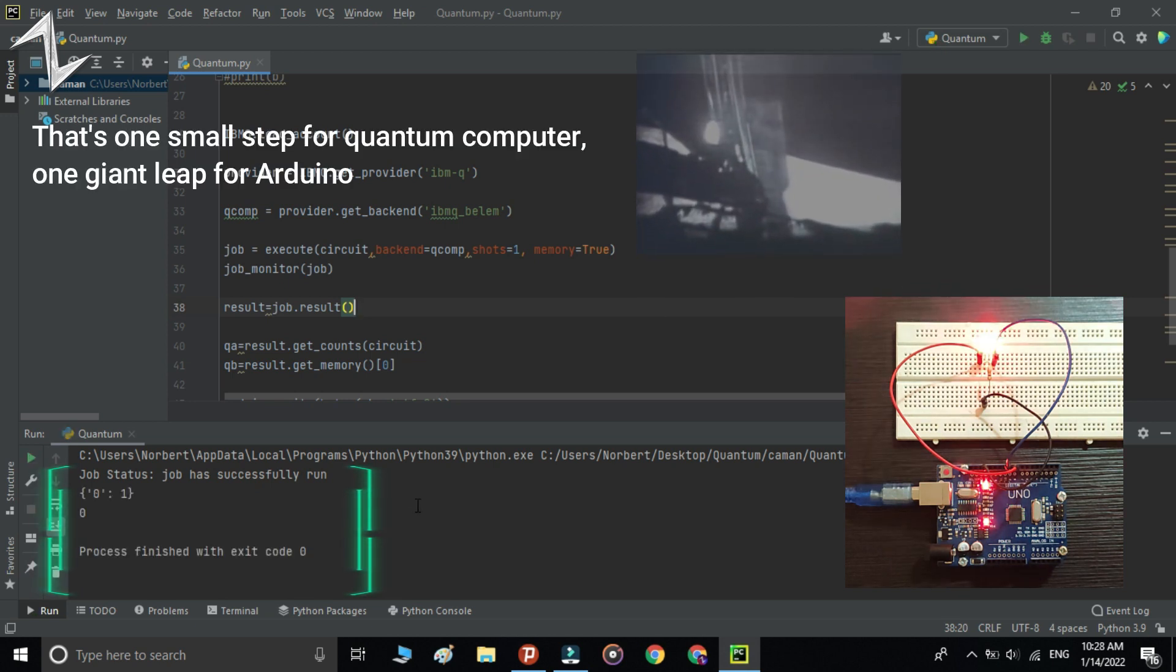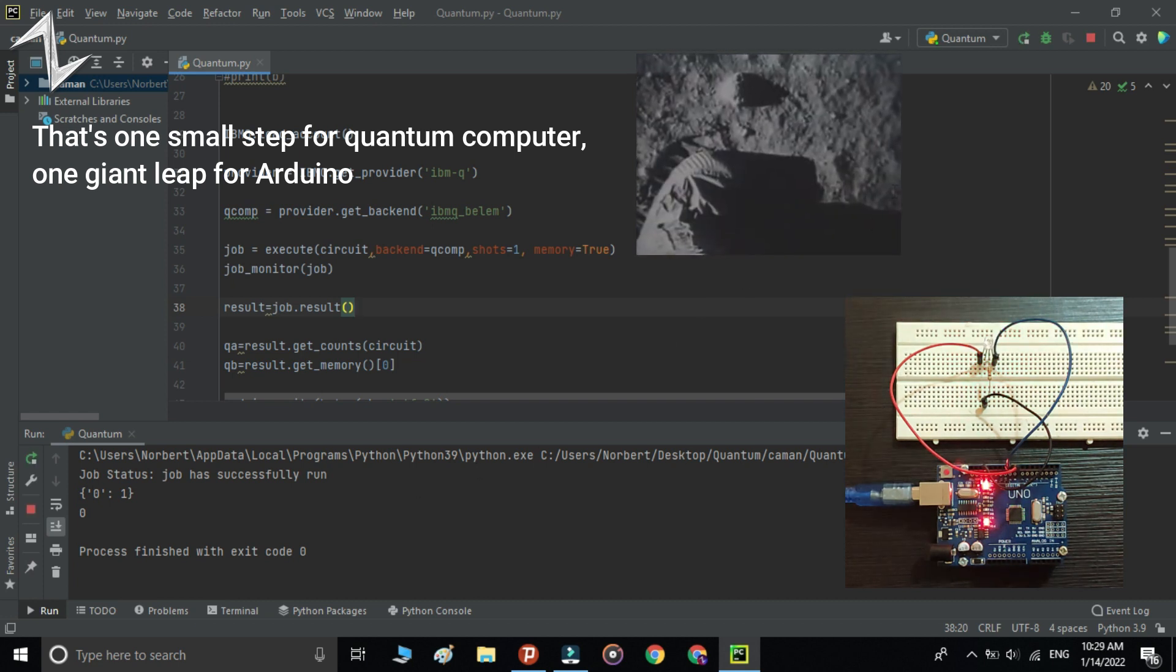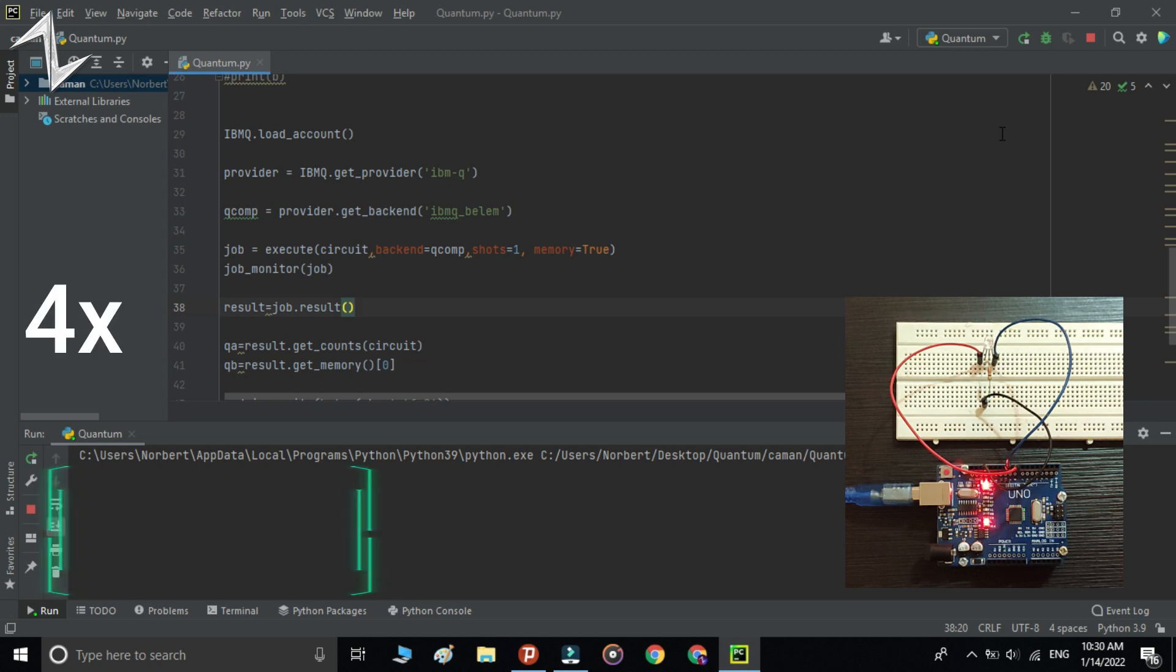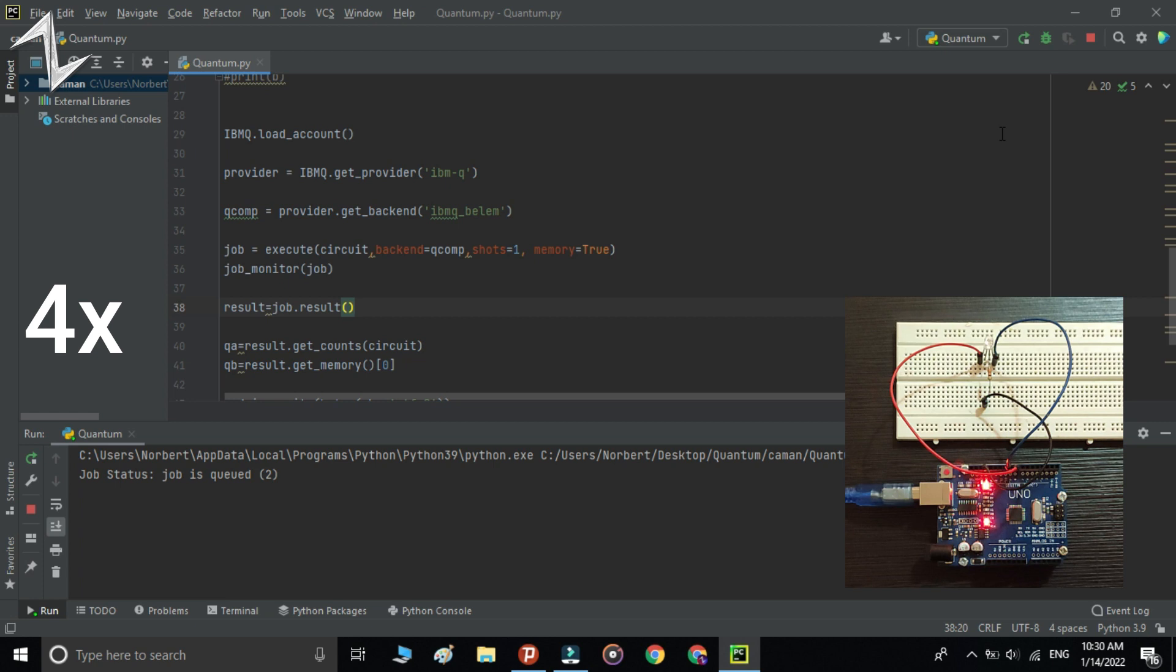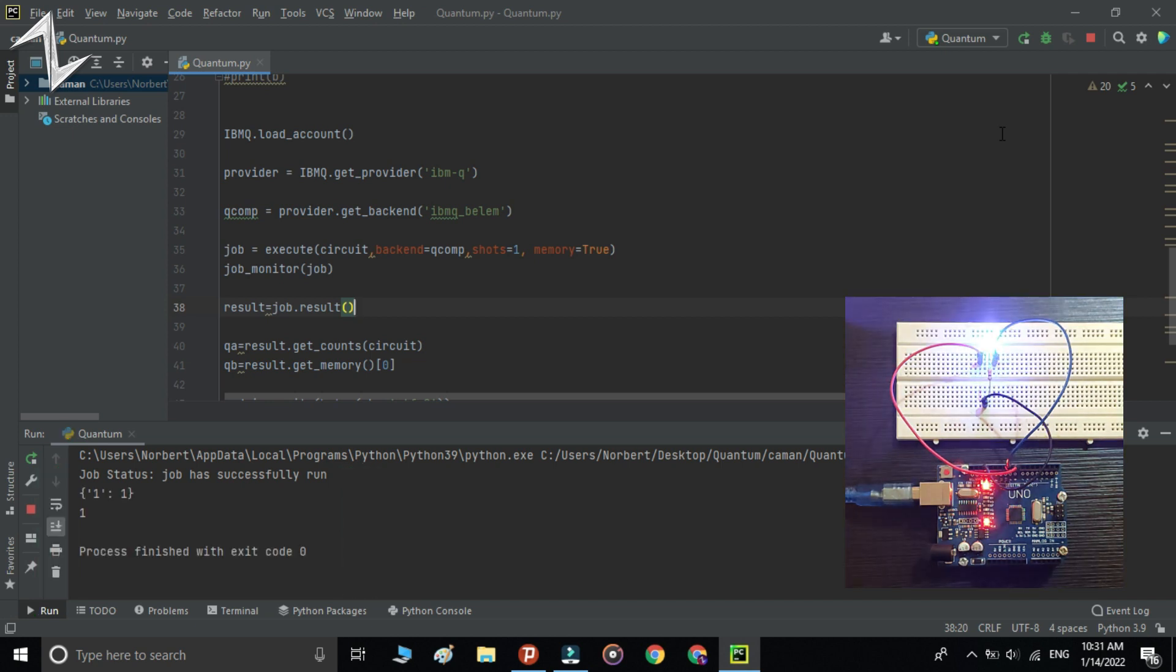As you can see, the value of the qubit was zero. Let's run it again. This time the value of the qubit was one.